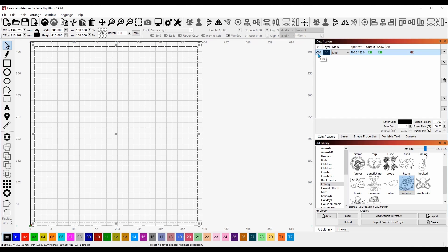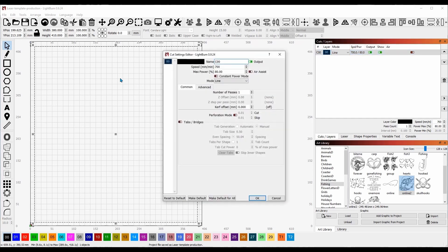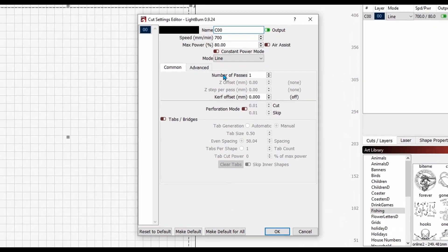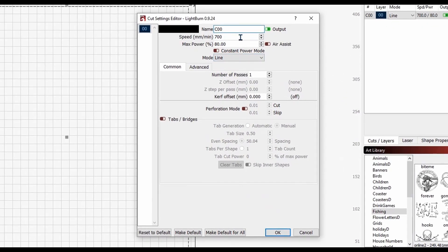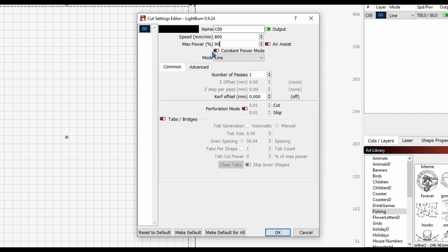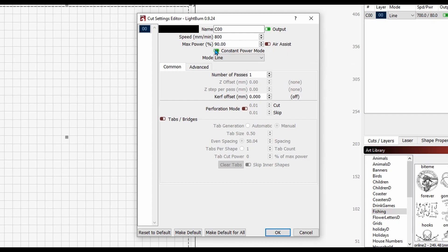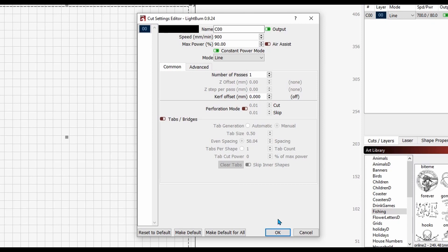This way I don't have to worry about it going out of bounds and locking up in the middle of the burn. I'm going to come up here to cuts and layers. I'm going to double-click on that layer, set my speed for 800, and set my power to 90 percent.